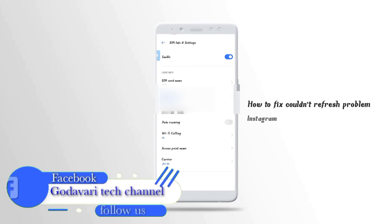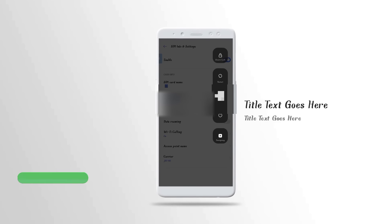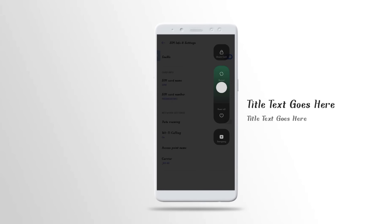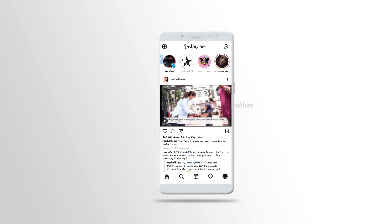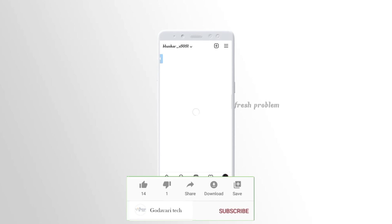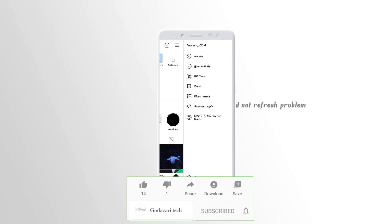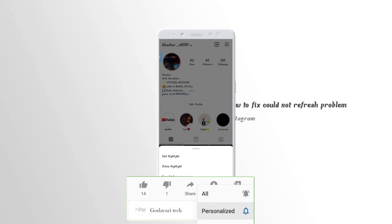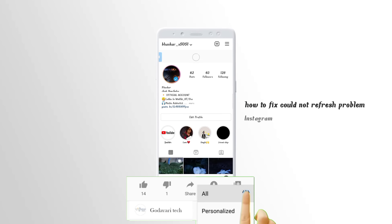You can use the Instagram app — open your Instagram app. You can fix this problem. You can use the app data to clear your app. You can reinstall the app. You can fix this problem by using the link.